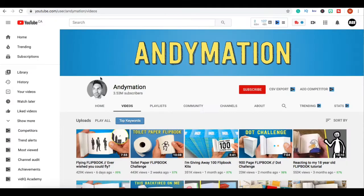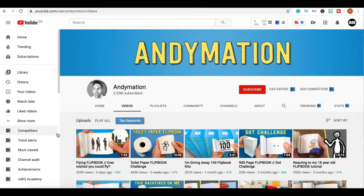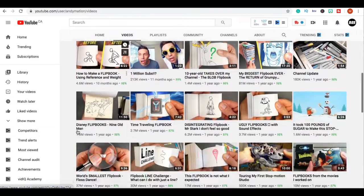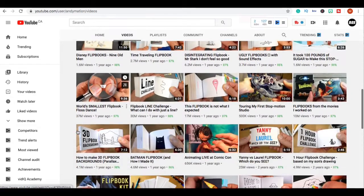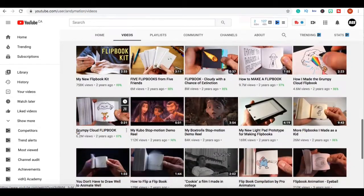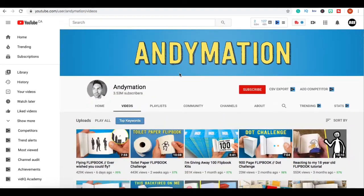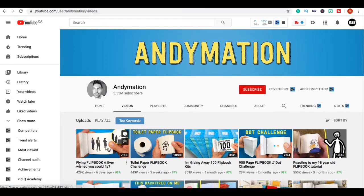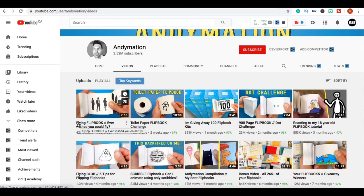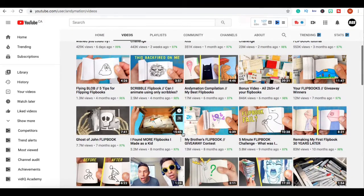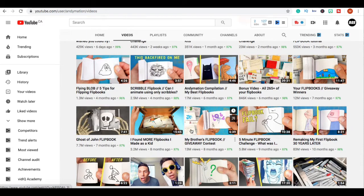So guys I was just scrolling on YouTube today and I came across this channel right here called Andy Mation. He uploads videos with his flipbook art - flying flipbook, toilet paper flipbook. He's literally making flipbooks and making videos out of them.